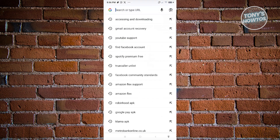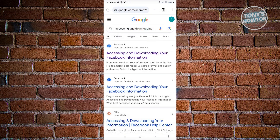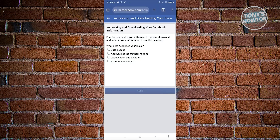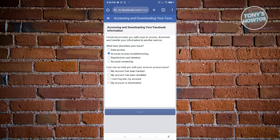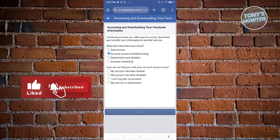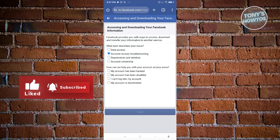What we need to do is search for the following — accessing and downloading. Go ahead and open up the link for Facebook. From here, answer the question 'What best describes your issue?' Since it's about our account, choose the selection that says 'Account accessing and troubleshooting.' From there, it's going to ask how it can help you with your account access issues.